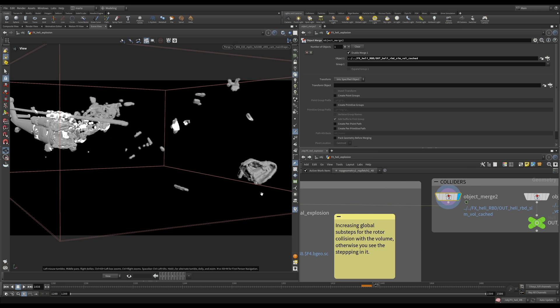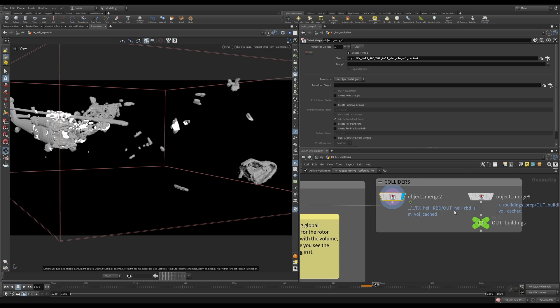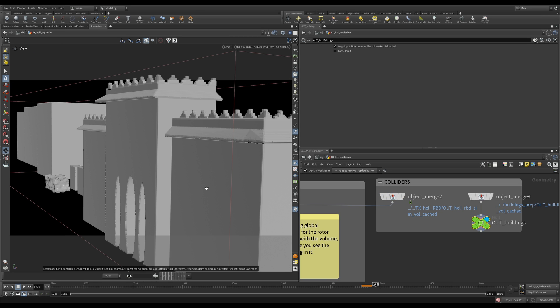They will serve as colliders, but we also have buildings that we turned into volumes before. In the ground we will just have a flat ground clipping in the solver itself.